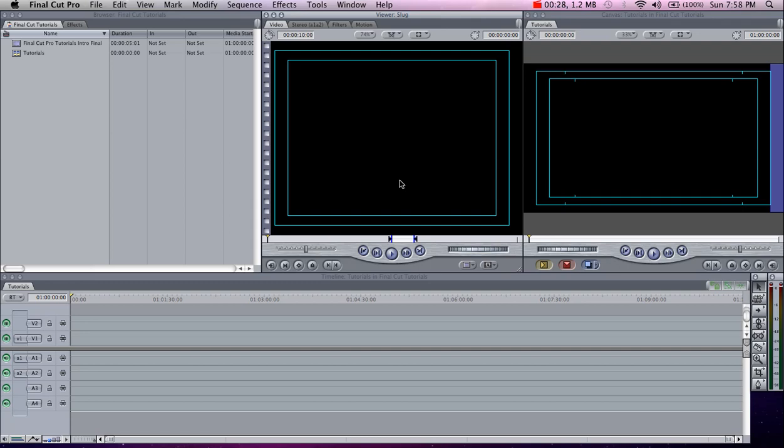I used a Sony NX5U camera that shoots in high definition and standard definition. The native file format on the camera is AVCHD, and Final Cut Pro sadly does not work with AVCHD files.